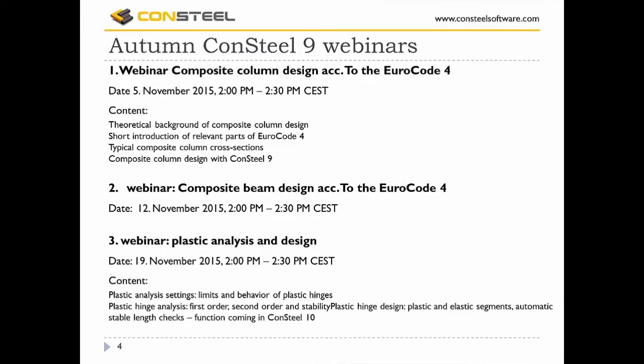Let me promote the autumn webinar series of Consteel 9. This is the second webinar; the previous one was about composite column design according to Eurocode 4. If you missed it, it can be watched on our official YouTube channel. One more webinar will be held next week about plastic analysis and design, presented by my colleague József Stolai.